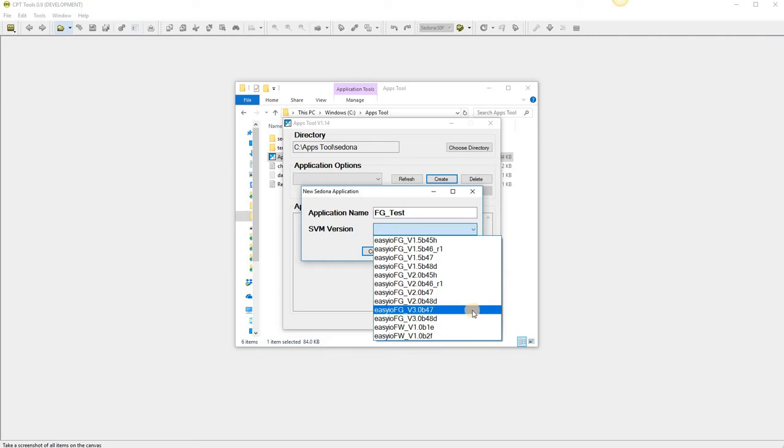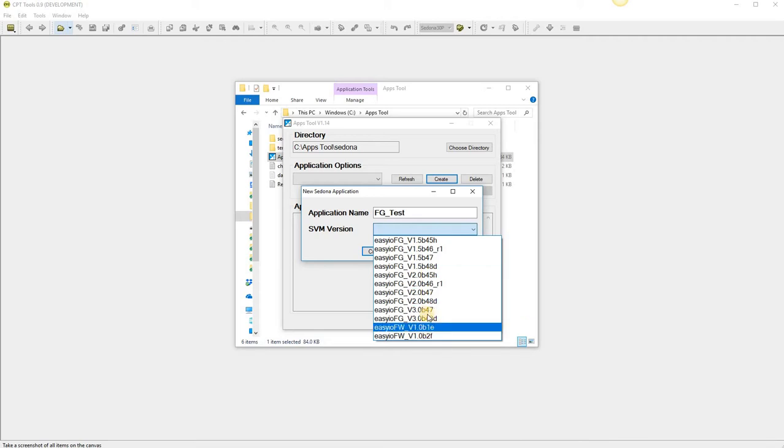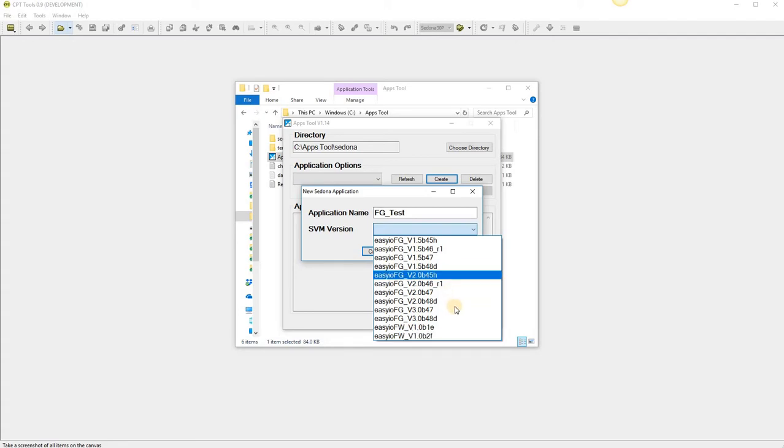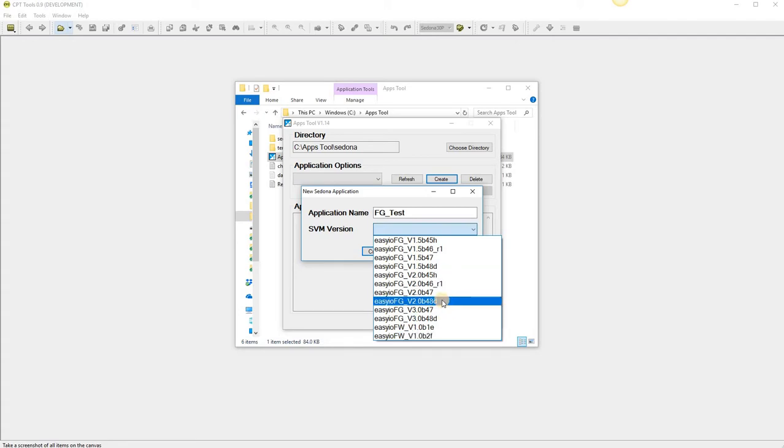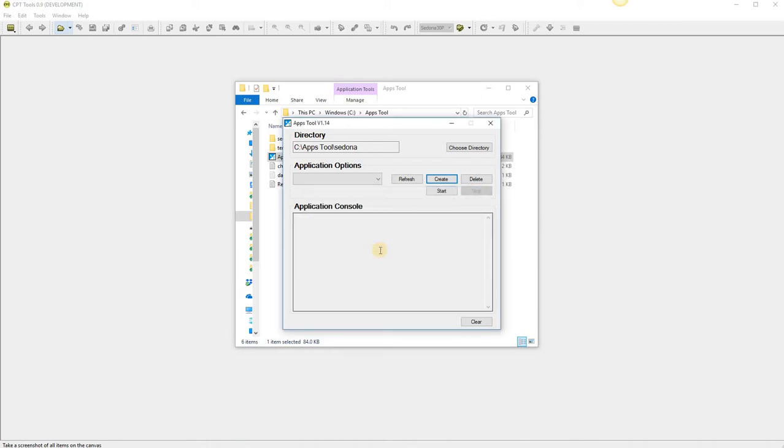The FGs have different versions, the 1.5 are the FGs, the version 2s are the pluses, the version 3s are the FS controllers and obviously the FWs are the FWs. So we're going to use a version 2, 48d, pick the latest one and create.